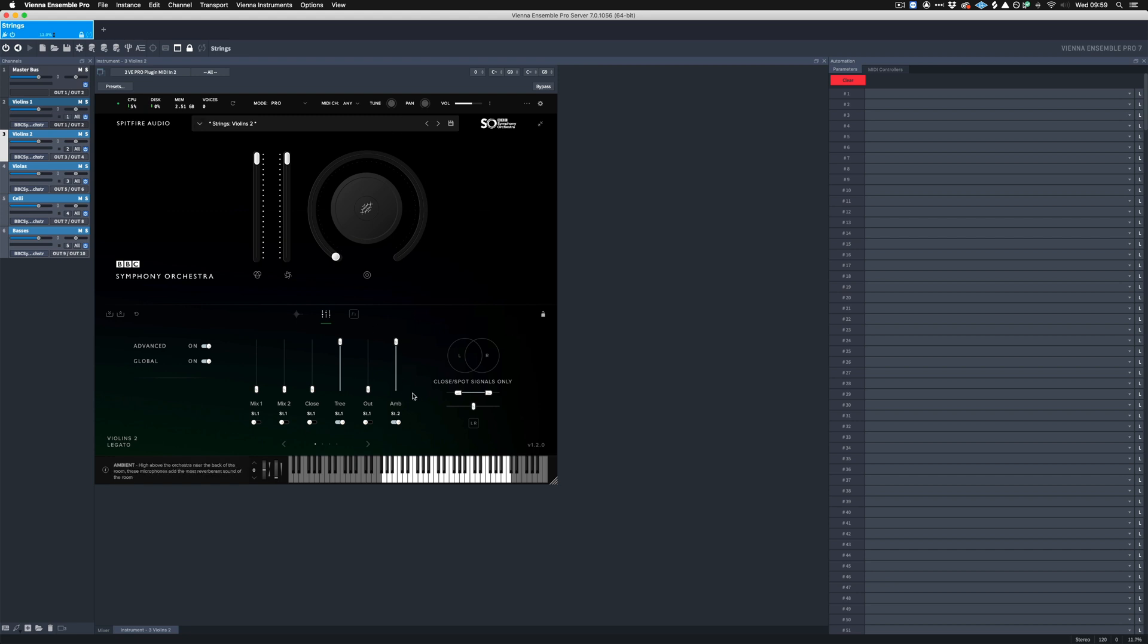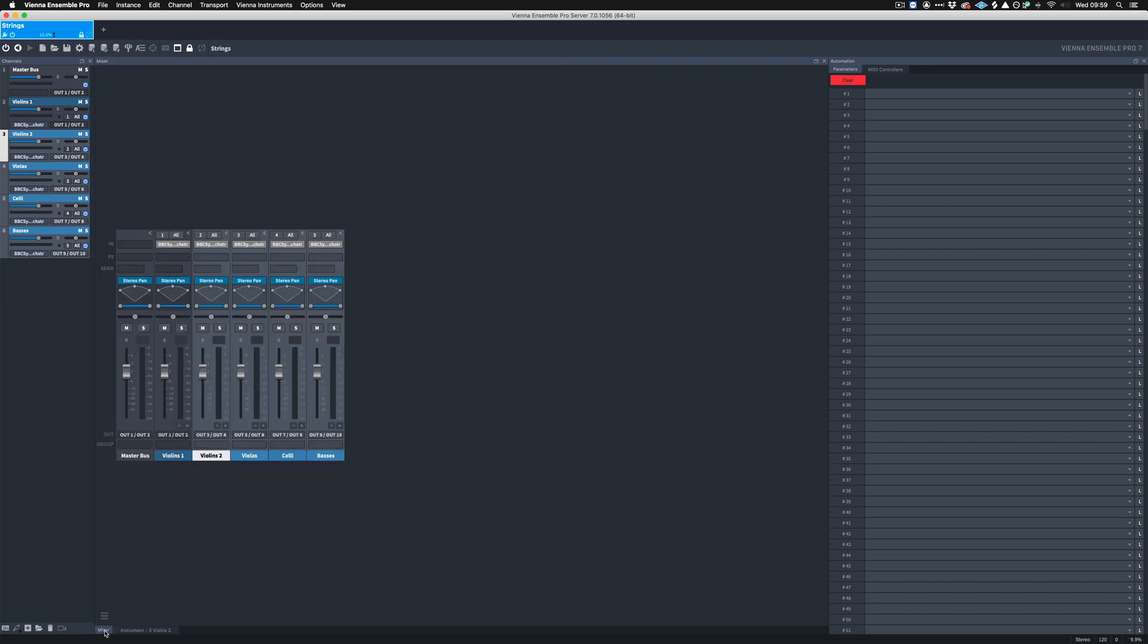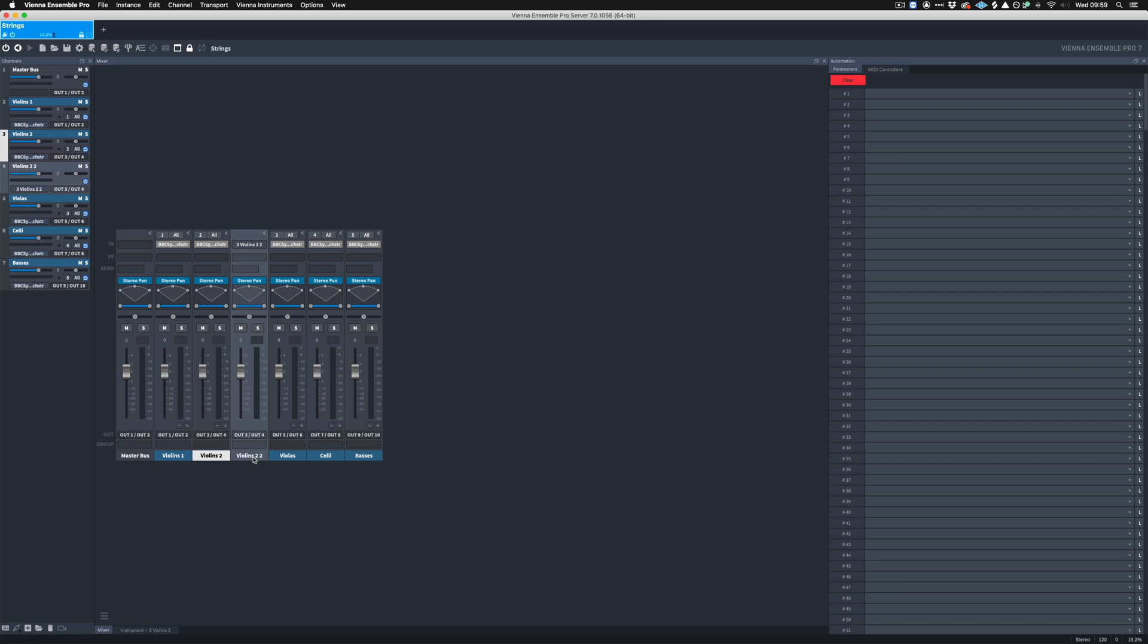So what that means is that we've now got two channels being outputted from the BBC Pro Library. So if we go to our Mixer, at the moment we can only see one channel for our Violins Two, so by clicking the plus button here, we enable another channel. Now when I play the Violins Two, the one that's coming down this Violins Two Two track is the ambient microphones.